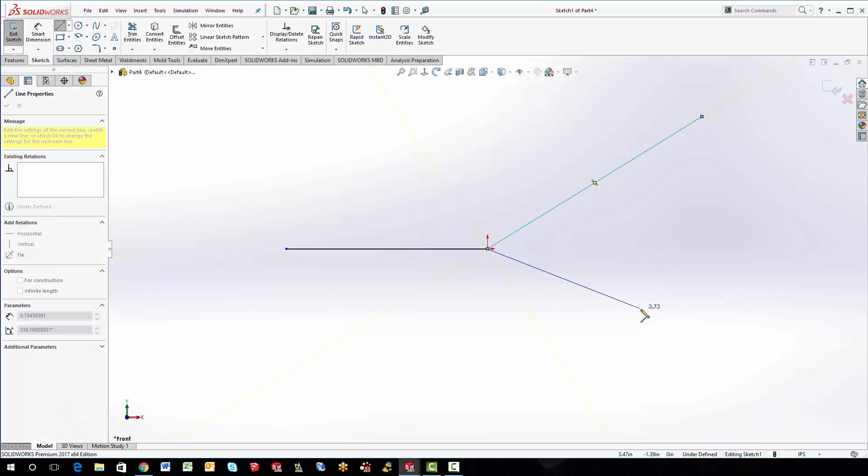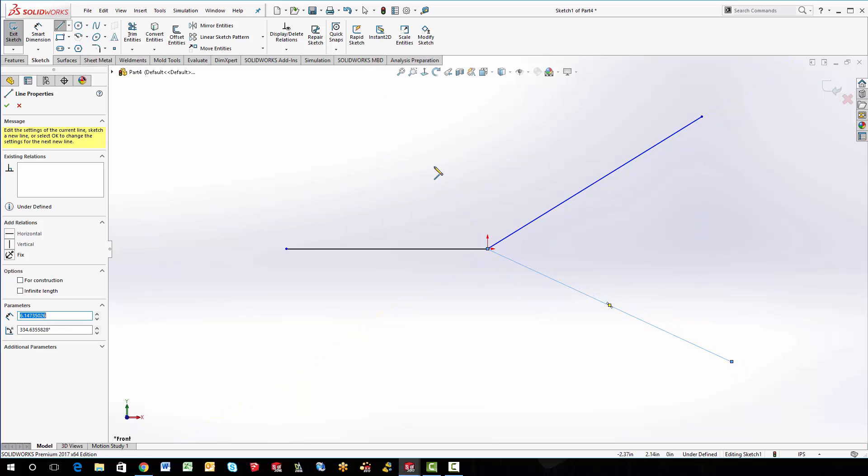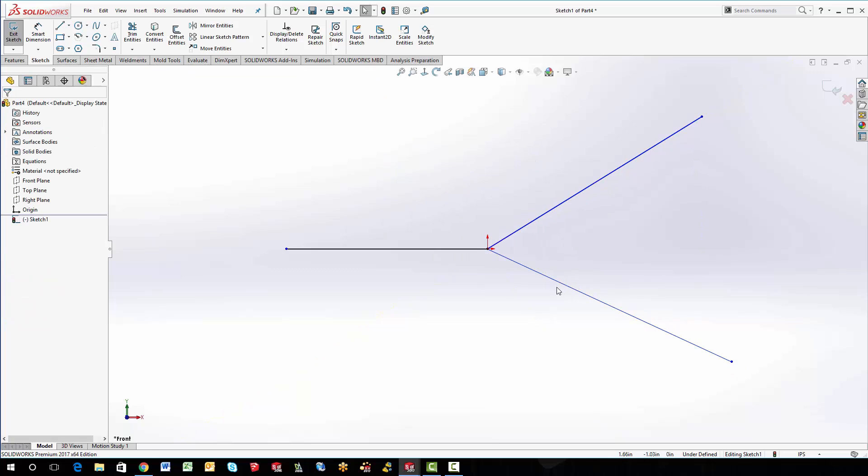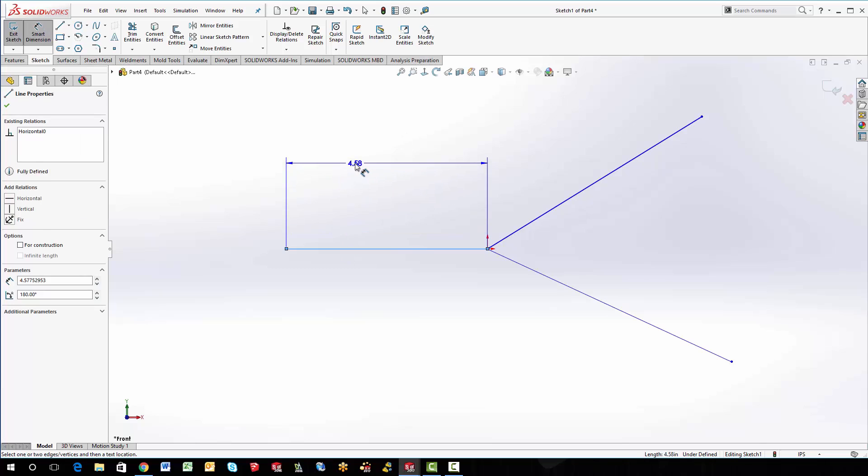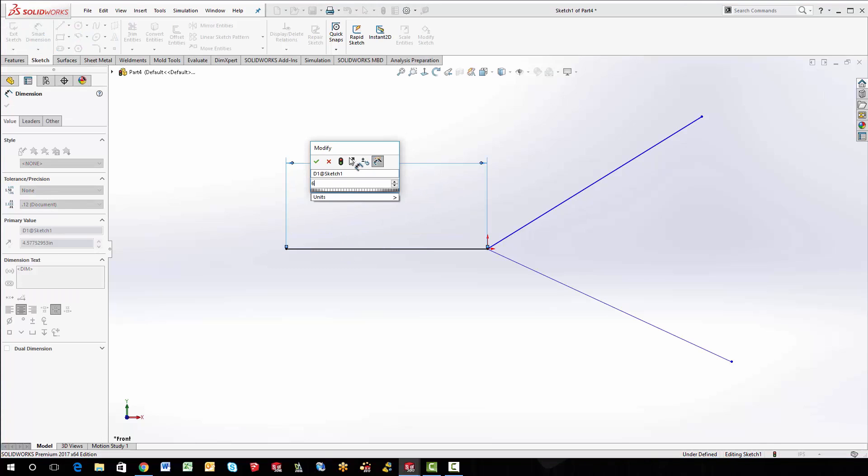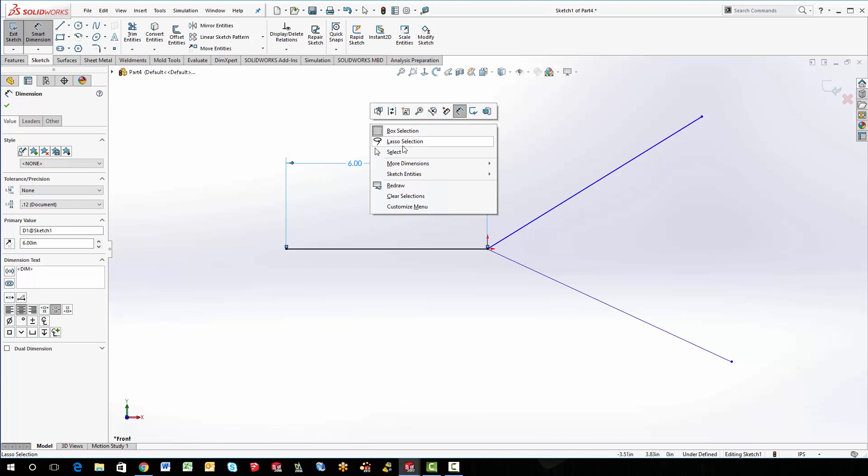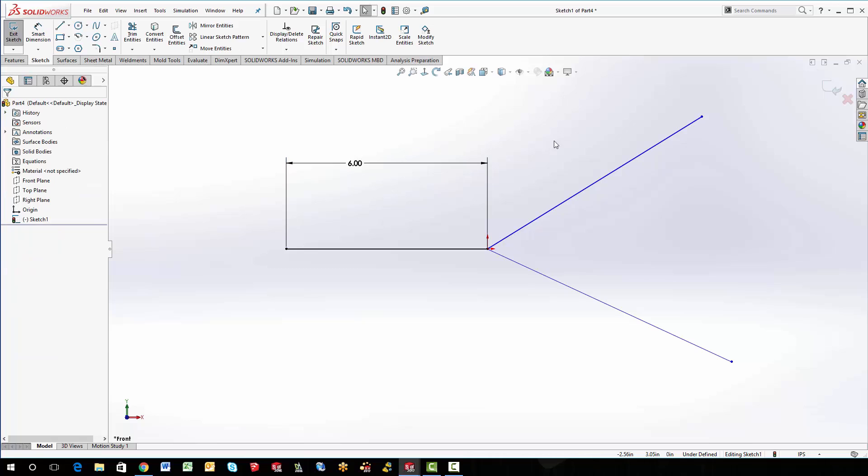I'm holding down my wheel on my mouse, that way it picks up the pen. And I'm not going to worry about dimensioning all these. I'm just going to dimension one just so I have a general shape, just to be about six inches. And we'll just go from there. So I'm going to finish out of that.